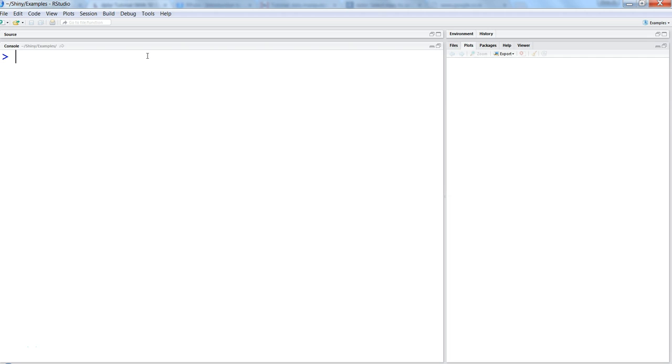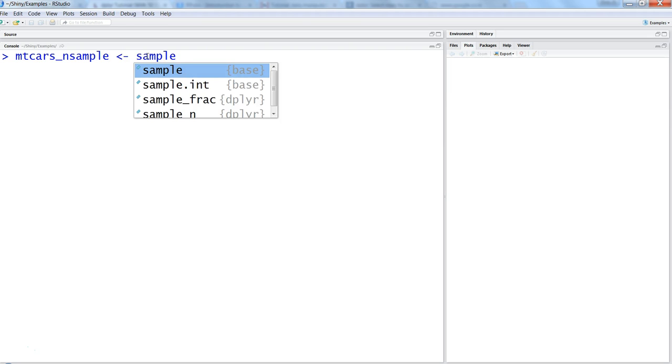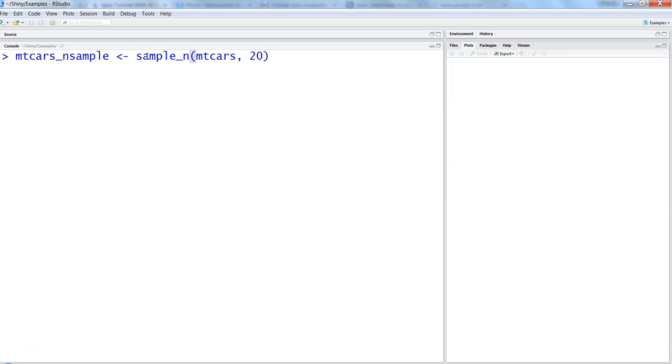Let's use our dataset which is mtcars and say mtcars_nsample, and we will use sample_n and it will ask the dataset which is mtcars and then the number of observations. Let's say we want to specify 20 observations, so what it will do is go into the mtcars, pick any 20 observations which are random in nature.